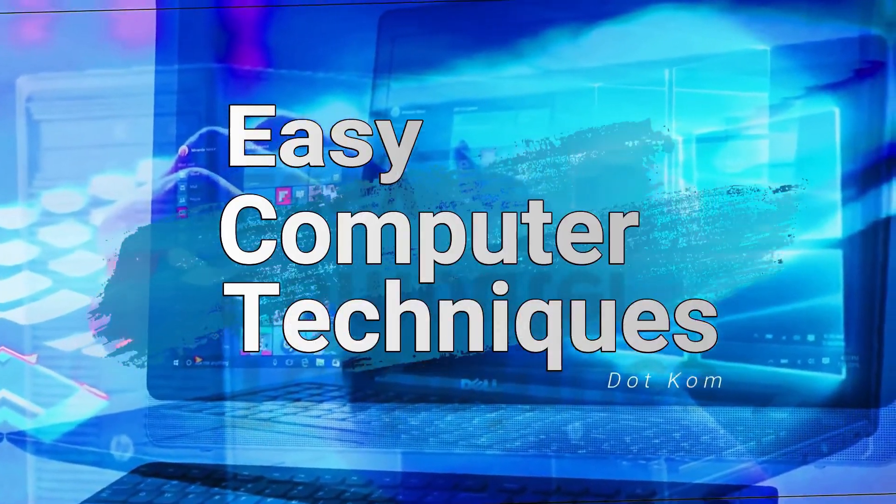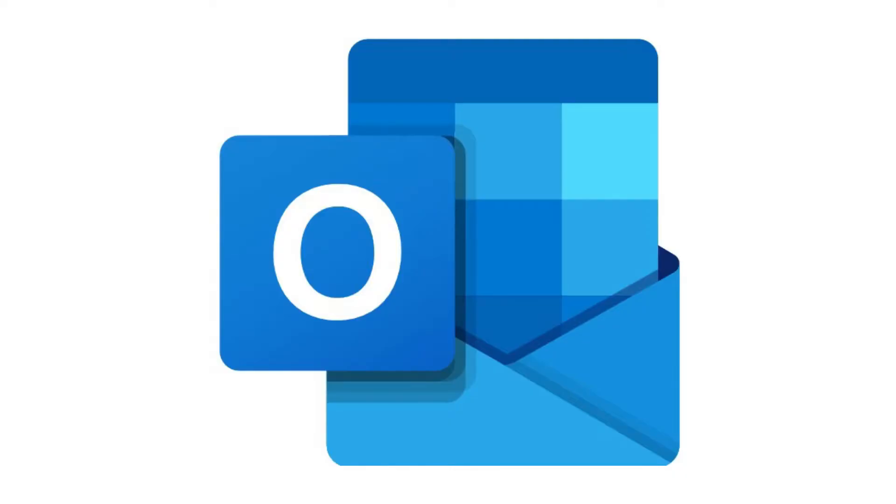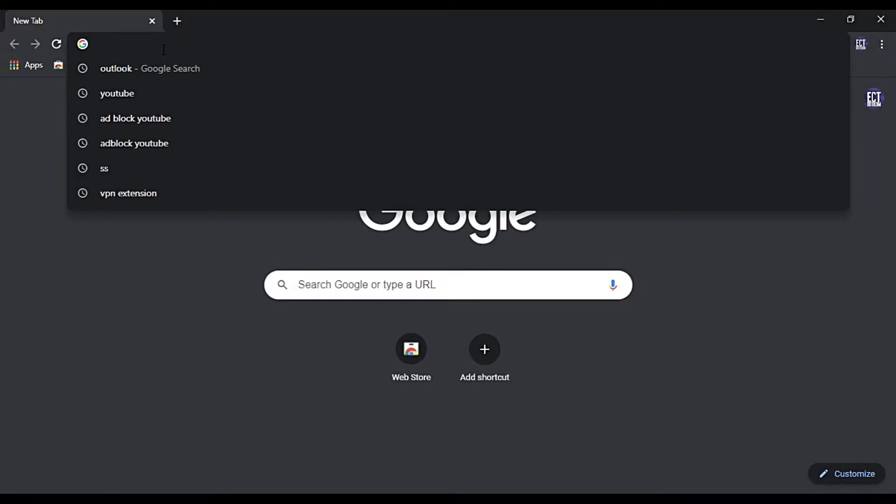EasyComputerTechniques.com. Hello, today I show you how to create your own free Outlook account.